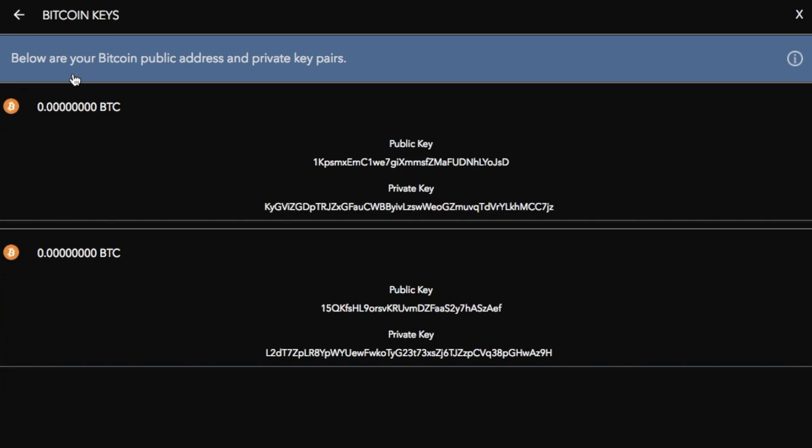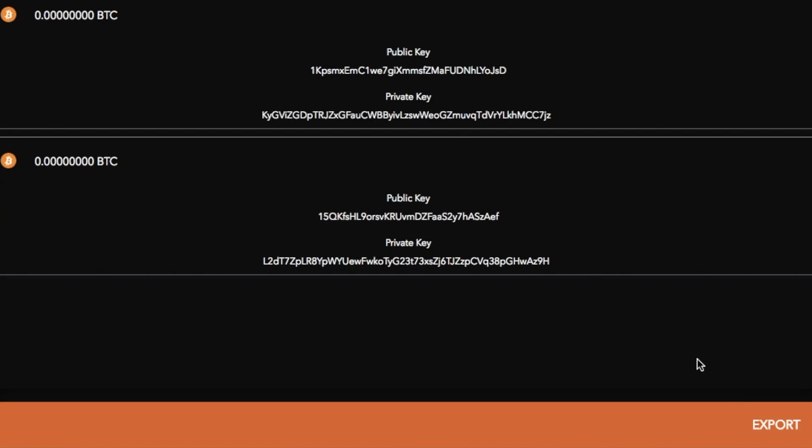If I click onto that, it then provides me with both my public and my private keys which I can then go through. If I click onto export in the bottom right hand corner. For the purposes of this video, this is not a live wallet. Obviously, like we said previously, we never share those private keys, but this is just for an example so I can share that with you today.